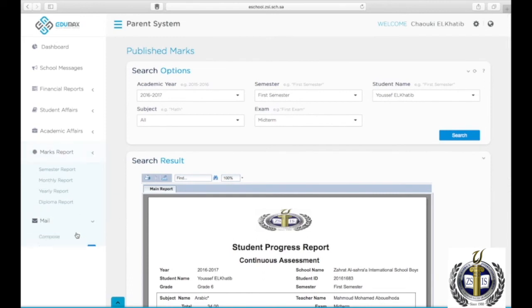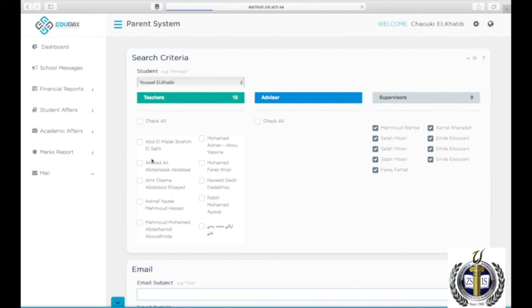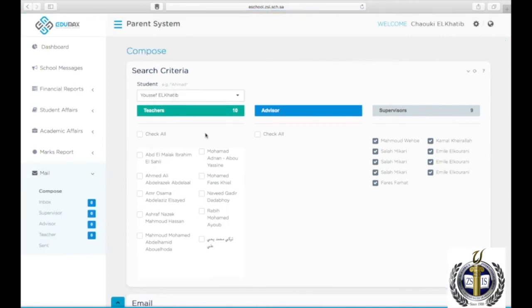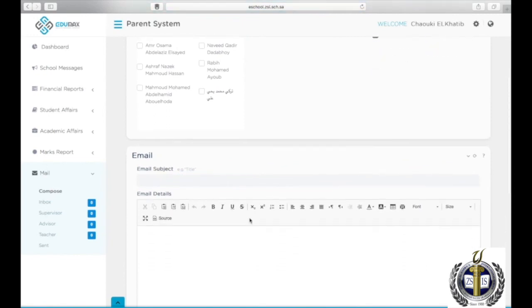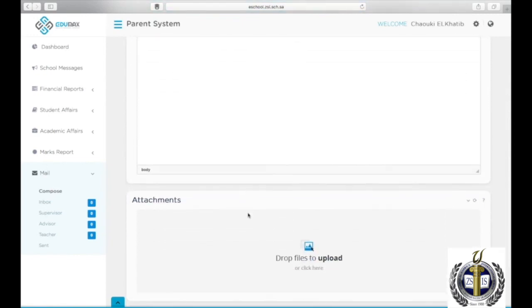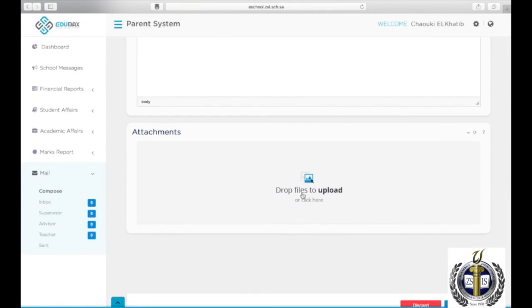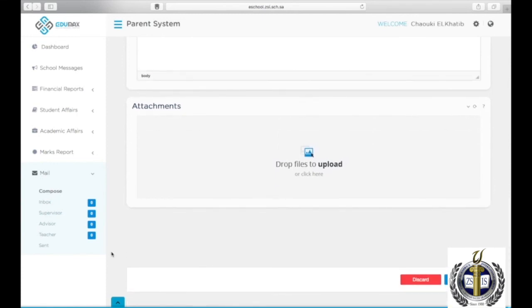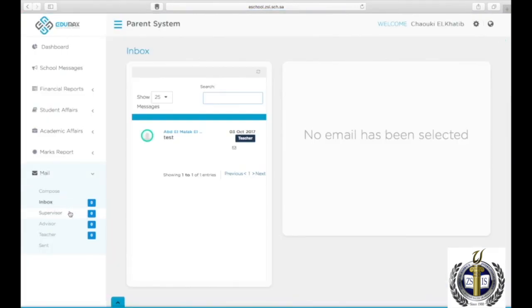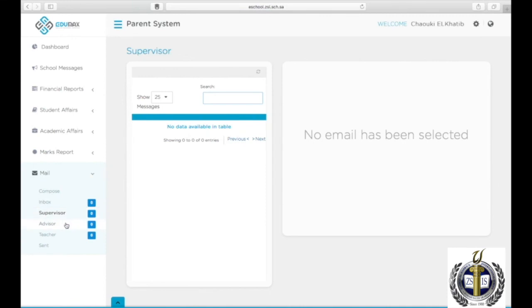To access your mail, click on Mail on the left side menu. To compose, click on Compose, then choose the student's name to view his teachers and subject coordinators. Tick the box next to the teacher or coordinator you wish to send a message to — you can choose more than one. Scroll down to enter a subject and your message. You can attach files by dropping files or clicking on Drop files to upload at the bottom of the page, then click Send. To view all your received messages, click on Inbox. To view messages from subject coordinators, click on Supervisor.